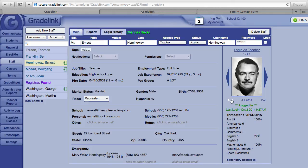And that is the staff page within Gradelink. Next we'll talk about the students' pages.